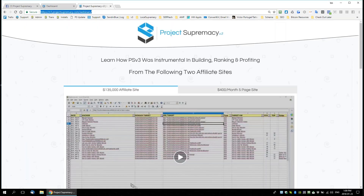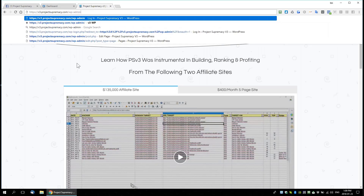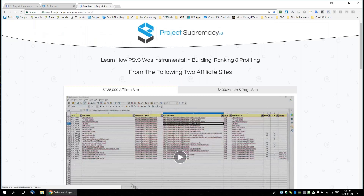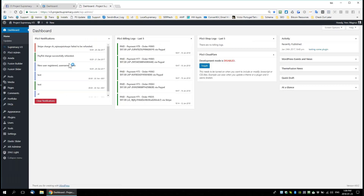I'm going to log into this website and show you some tricks I've learned about getting Facebook to display correctly when you're sharing a link to your blog or website and it's not showing right. I'll show you guys a really cool way to work with that.